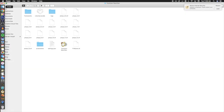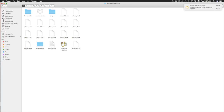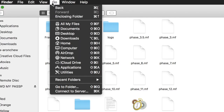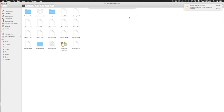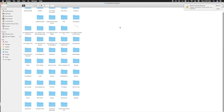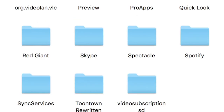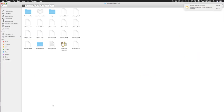First things first, hit Finder. Once you get to your Finder, hit the Go button. Once you get to the Go button, get to the folder. The stuff that I have right now will be linked down in the description. Just hit Go. Once you actually get to this part, you're going to see Toontown Rerun, which is going to be on the bottom. Double click on that.